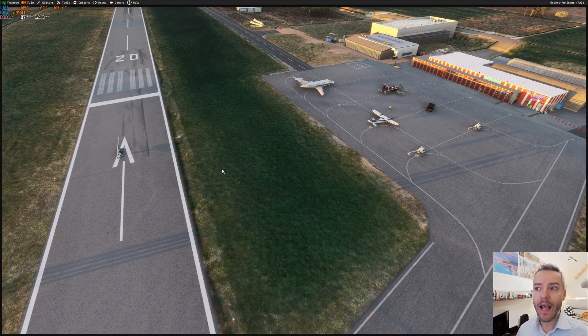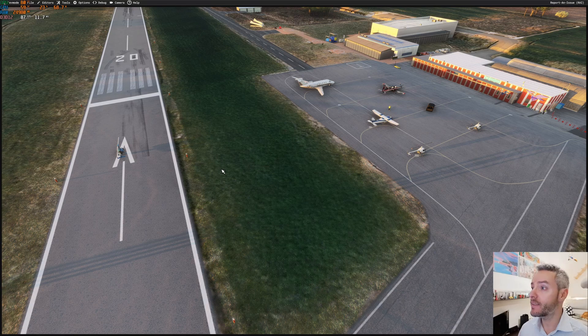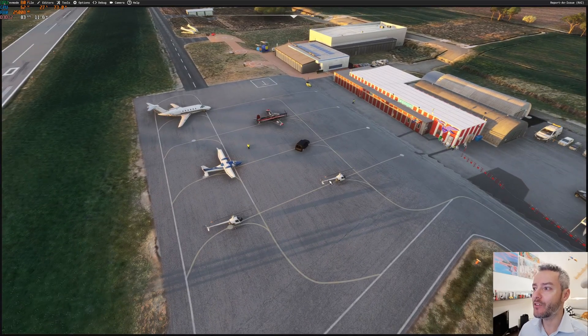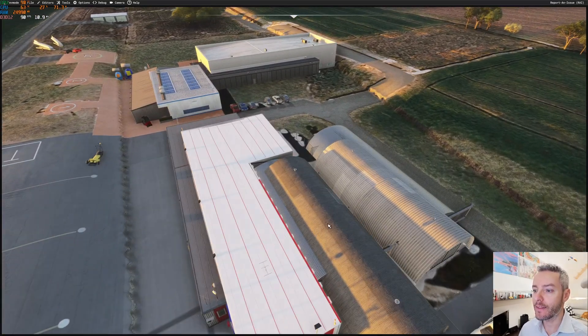Now I have loaded into the scenery, and as you can see we have some major flaws. We have duplicated hangars.